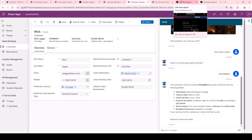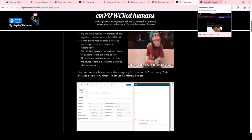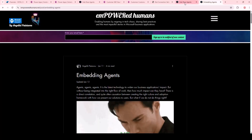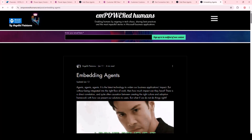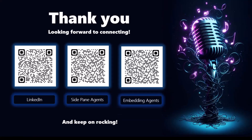I do have a blog post with everything you need to know about setting this up step by step. If you have general questions about embedding agents within your Power App, Dynamics apps, or even Power Pages, there's a separate blog post for that too. I'll give you all the codes, and you can reach out to me on LinkedIn. The side pane agents blog post is available, as is the embedding agents blog post. Everything is step by step with screenshots so you can replicate it, and there are samples to download for your own Visual Studio Code environment. Thank you so much for having me today — it's been an absolute pleasure. Have a great rest of the day, everyone.